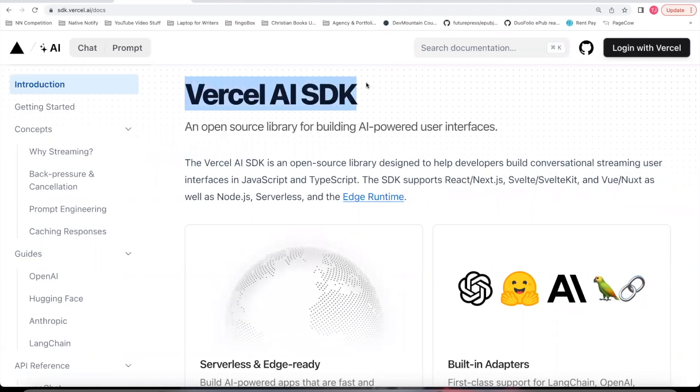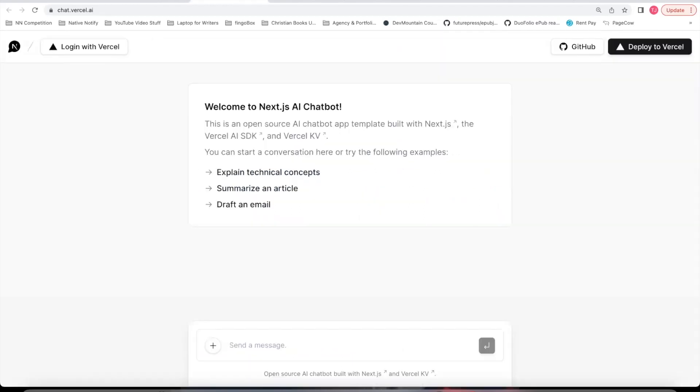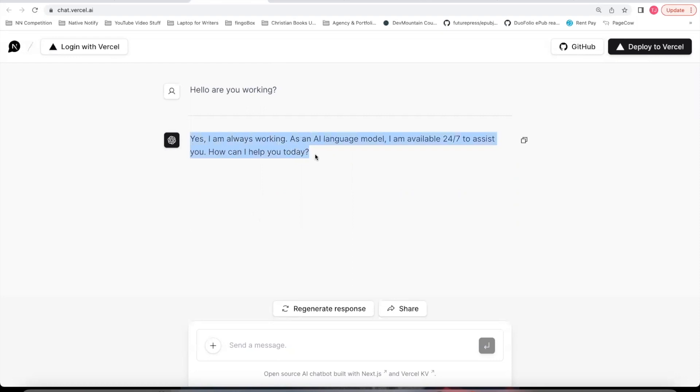Vercel just came out with an AI SDK. It allows you to build an AI chatbot powered by OpenAI. This is an example. Hello, are you working? See what it says. And as you can see, it responds just like OpenAI's ChatGPT would.